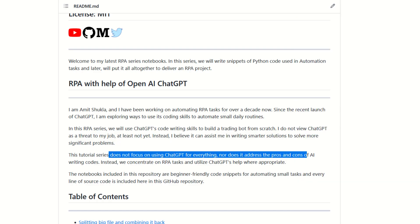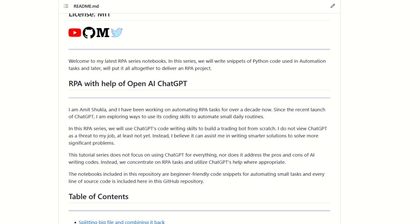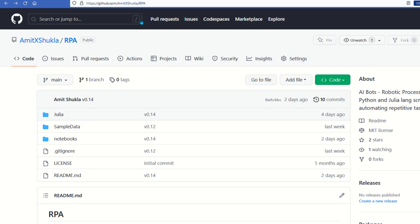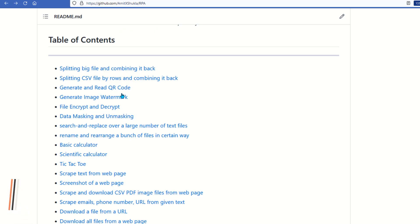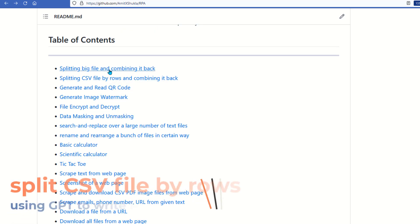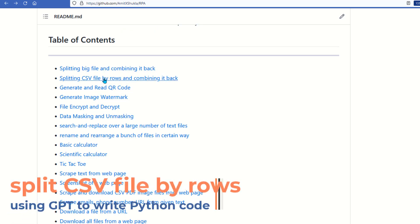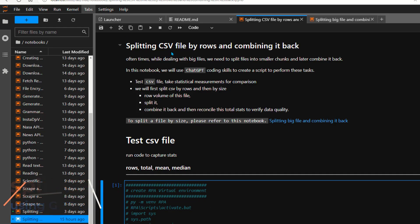You'll find a link to the entire source code in the video description below. Let's head out to our RPA directory at GitHub. If you're looking to split CSV, image, or big video files by equal size, you'll find links to other notebooks here. In this video we're going to write code to split a big CSV file by a certain number of rows and then combine it back.